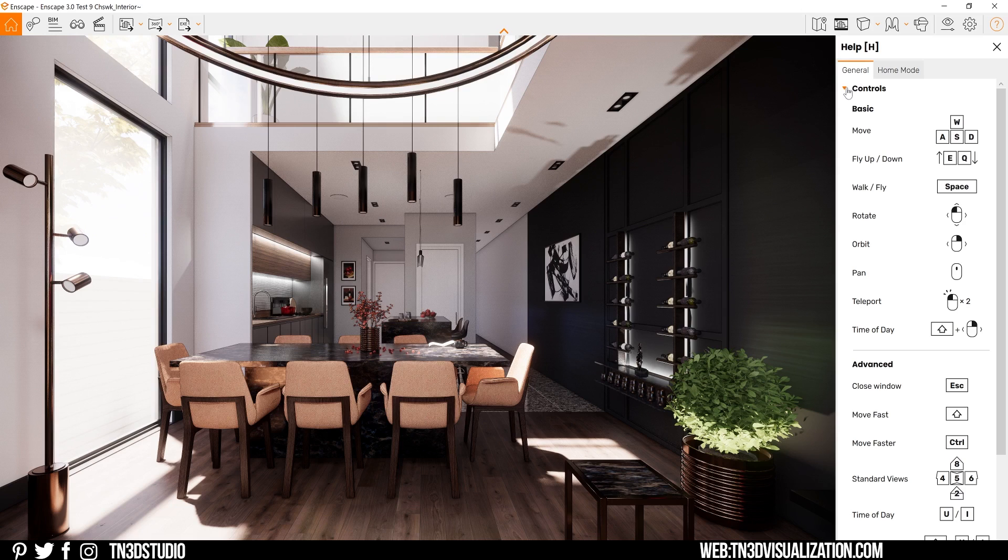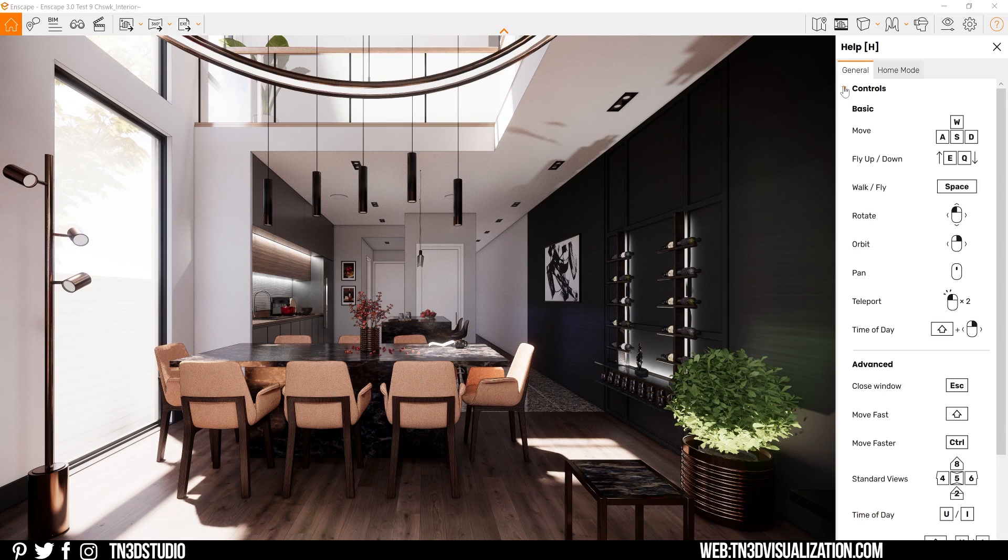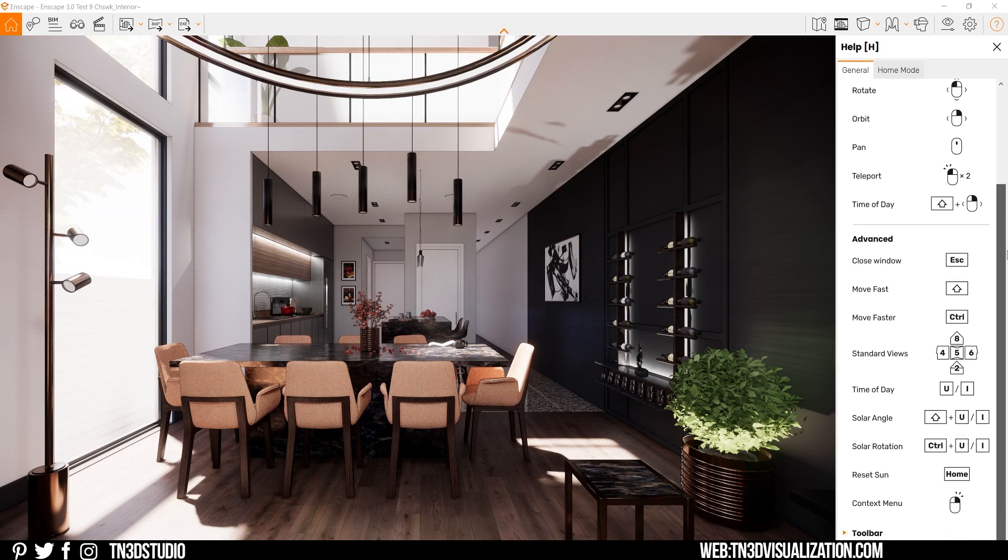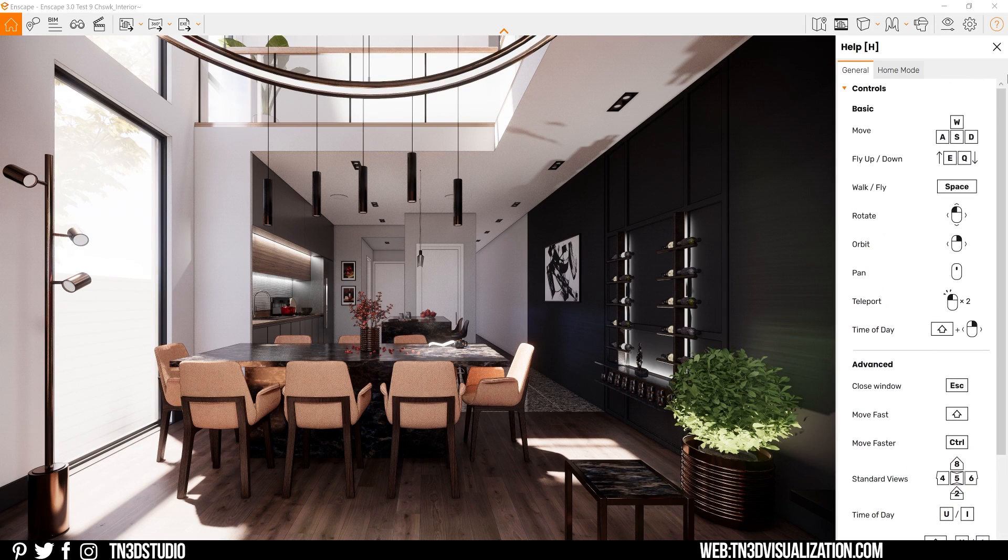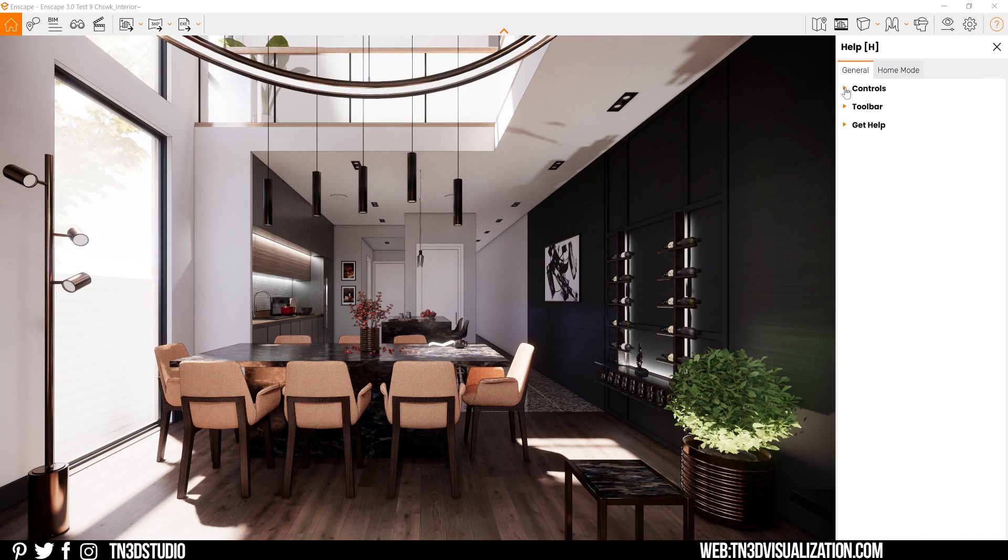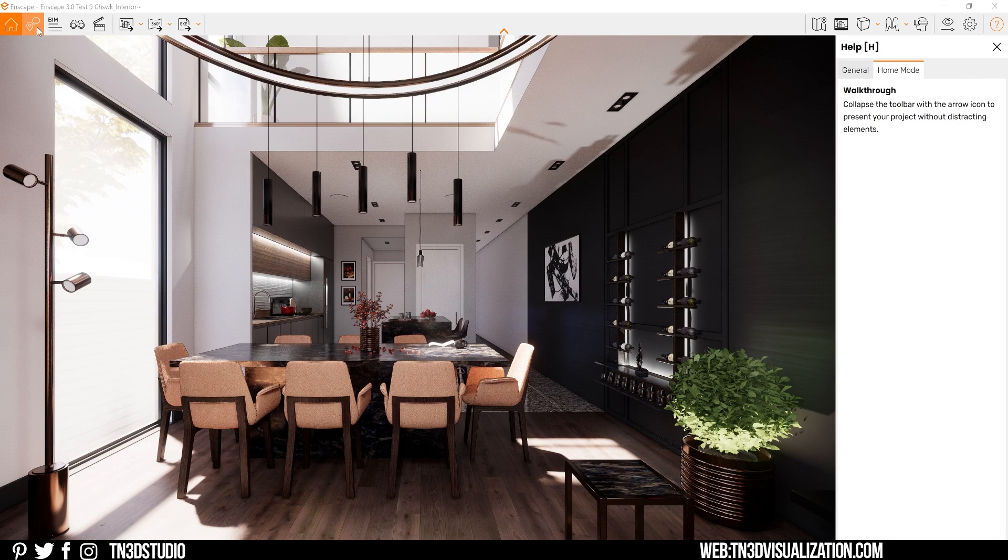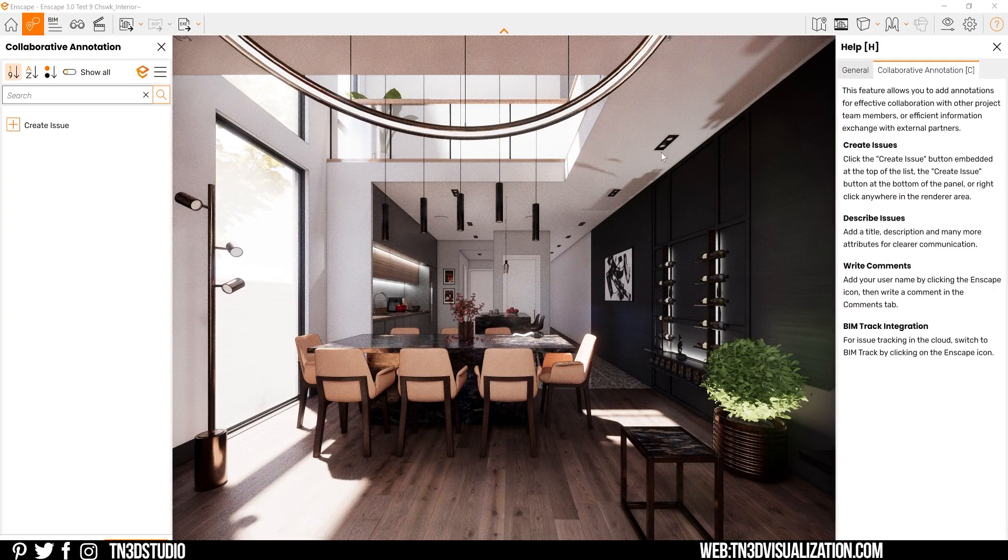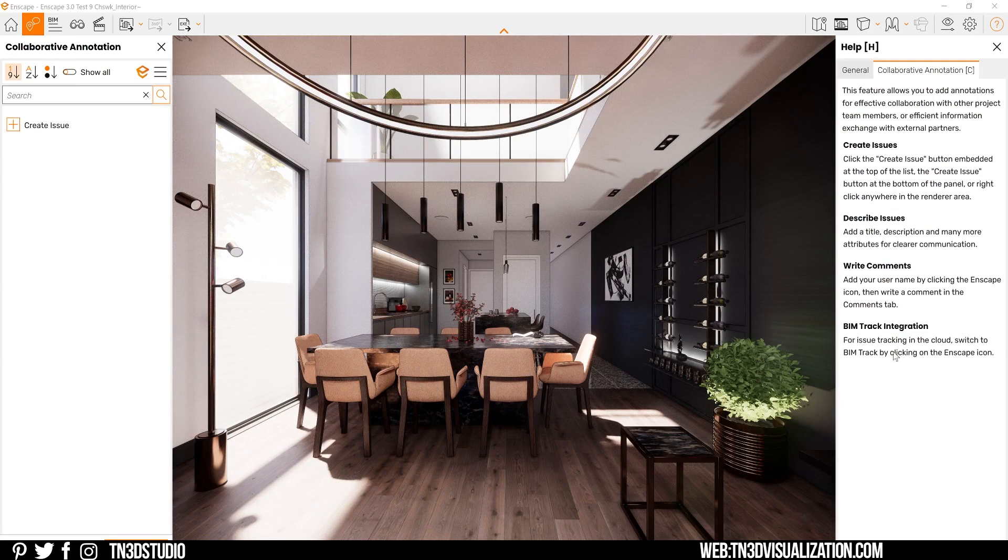This is great for someone that is new to Enscape. It's great to have a help section with all of the basics and advanced shortcuts to help you understand how to run the software. Right next to it, you can see the home tab that provides you with more information about other Enscape unique features. For example, if you click on the collaborative annotation, the home tab now provides you with more information about this specific feature.